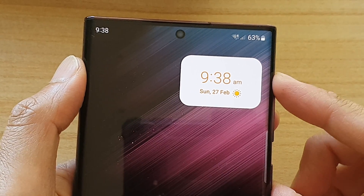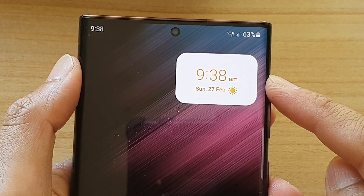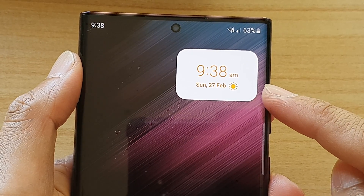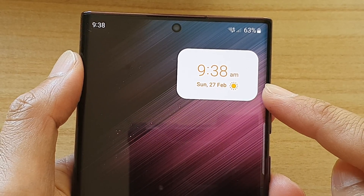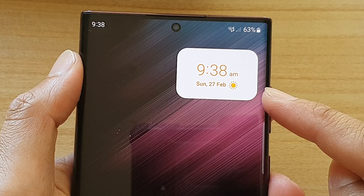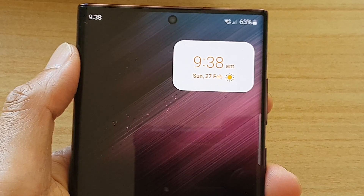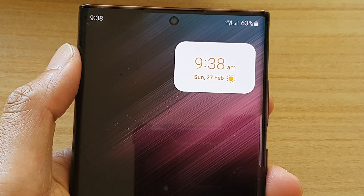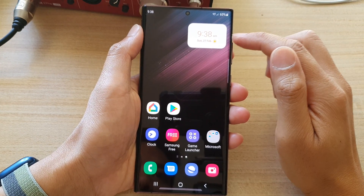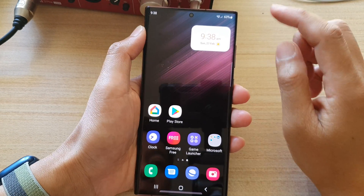In this video we're going to take a look at how you can change the clock background on the home screen to match the home screen background color on the Samsung Galaxy phone. On the home screen you can see there is a clock widget with a white background.